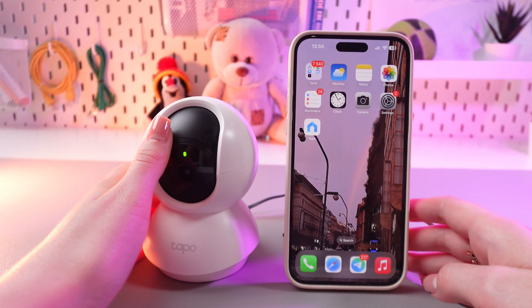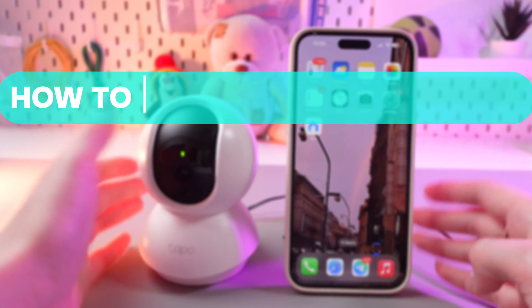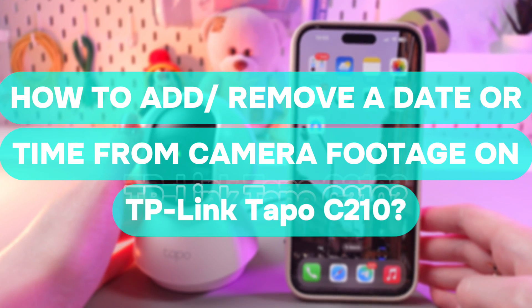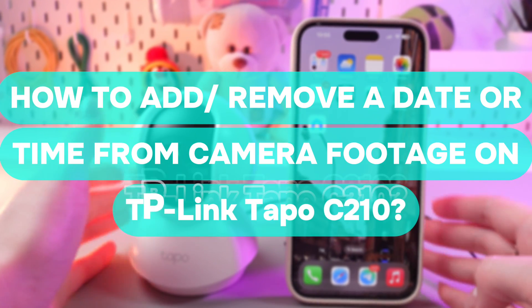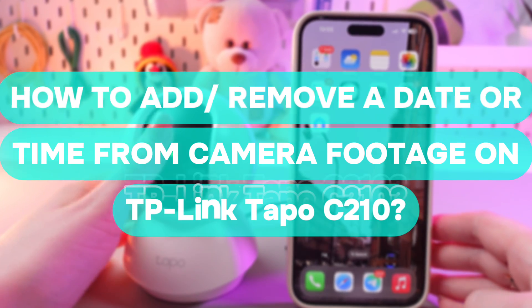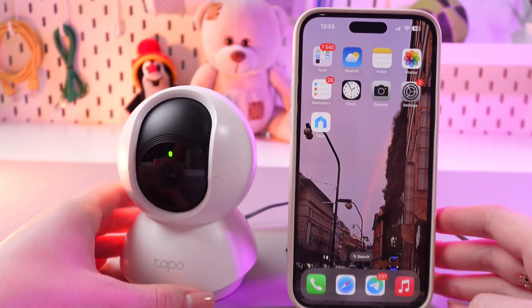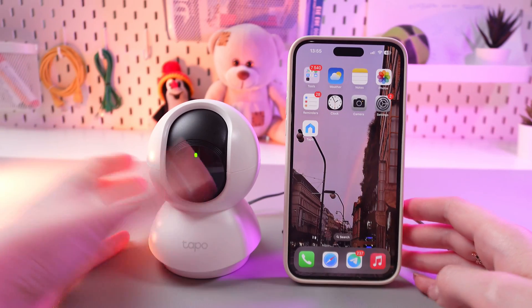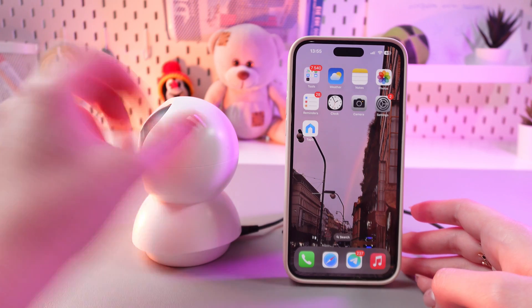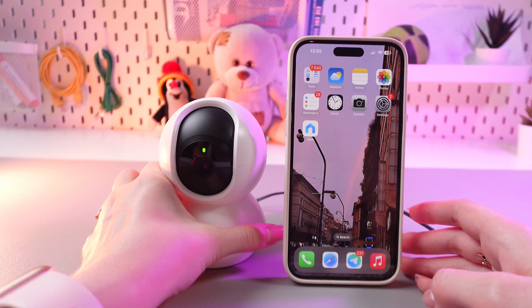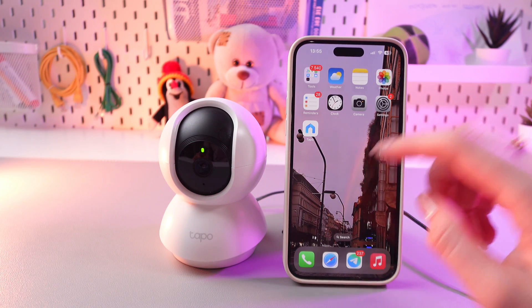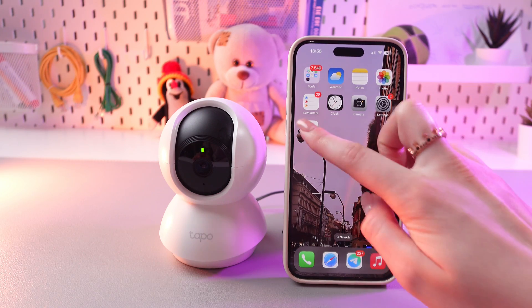Hi there! In today's video I'll show you how to add or remove date and time from camera on your TP-Link Tapo C210. Let's get started. For this, make sure that the device is powered on and we're gonna need the Tapo application installed on the phone.